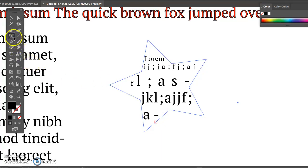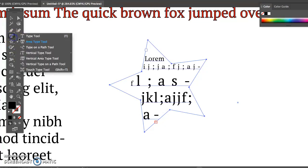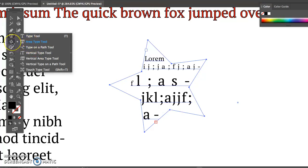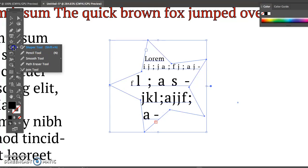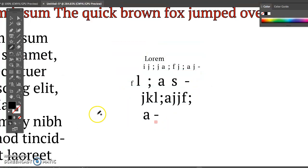The next tool that I'm going to show you is the type on a path. So just like the area type tool I have to make a path first. So here was our shape tool. Right underneath the shape tool is a new tool in Creative Cloud which is pretty neat and we'll use later on. But right now we're just going to choose the pencil tool which is found underneath there.